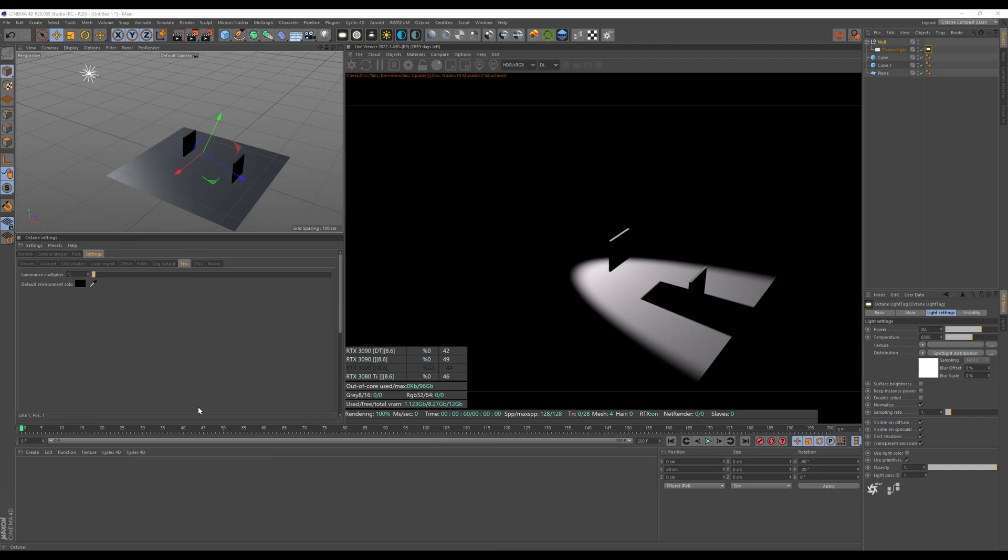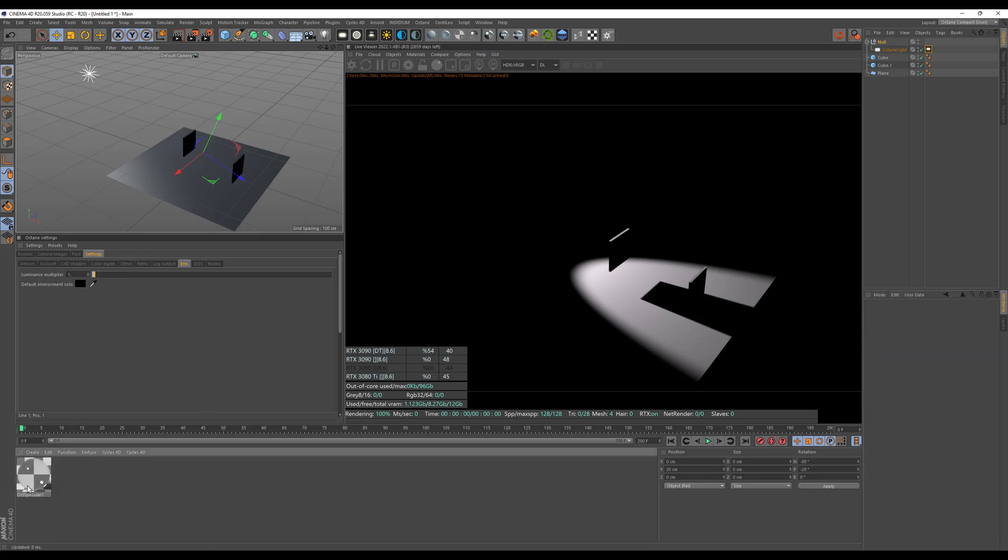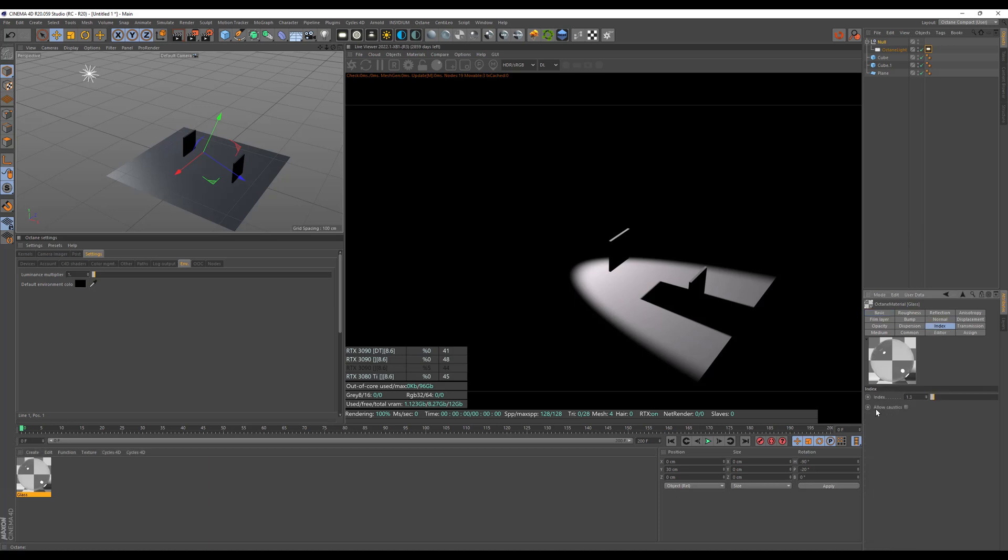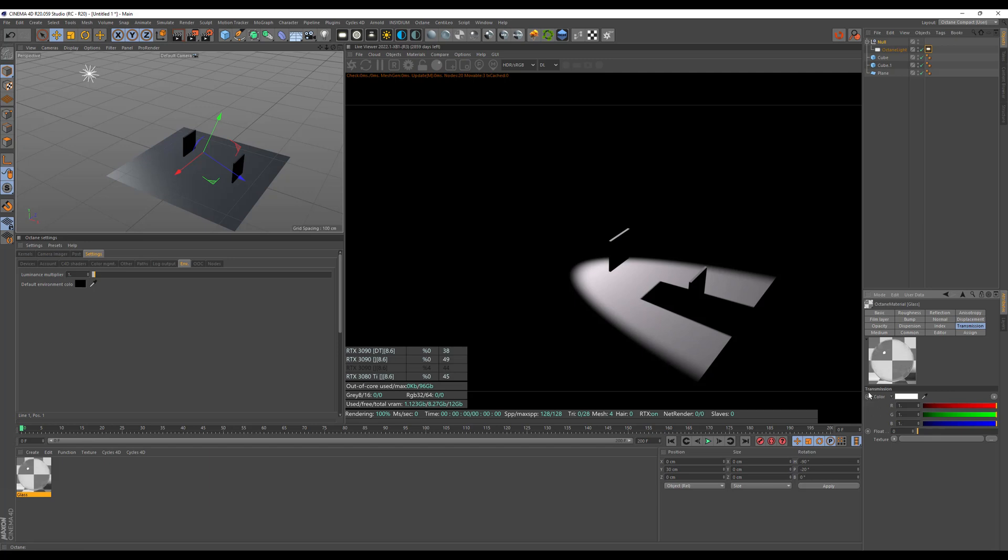Last step for our scene is to create the materials. So first of all, let's create the glass material here and call it glass. And then go into the glass material and adjust some settings. First of all, I want to adjust the IOR or the index to 1.5 because otherwise you have a water material, not a glass material. And then I want to adjust the transmission to 1.